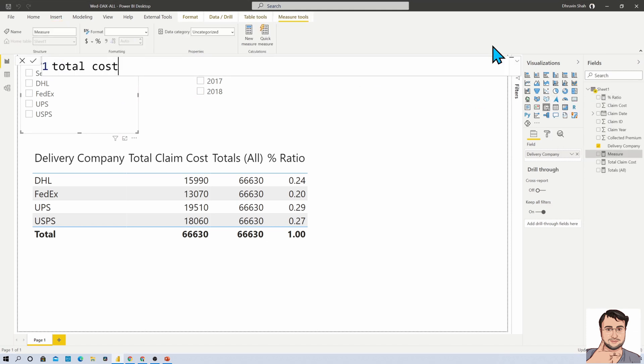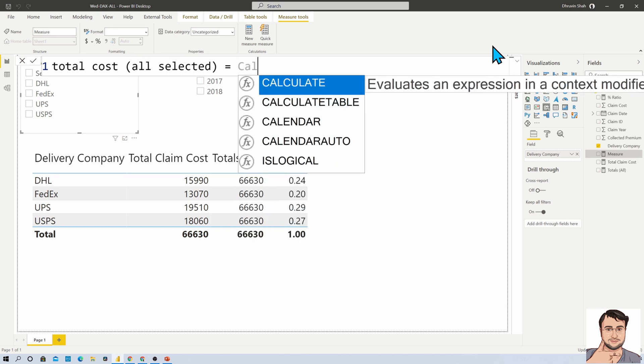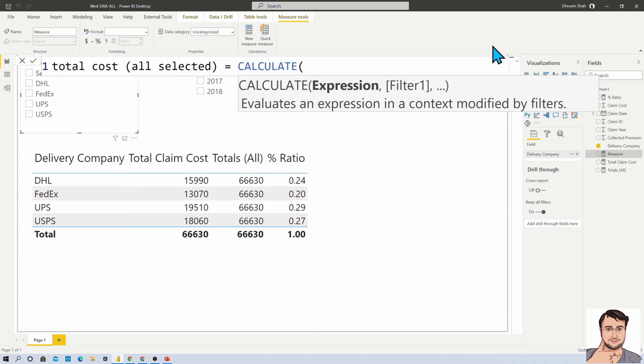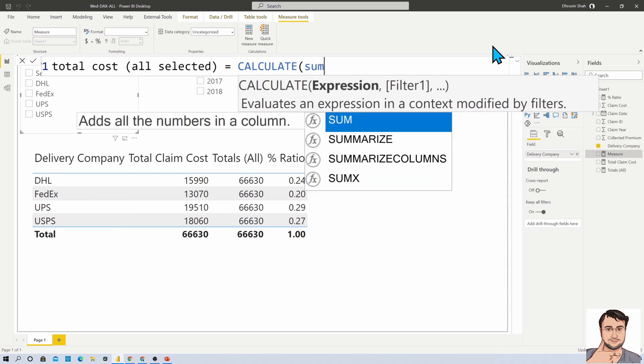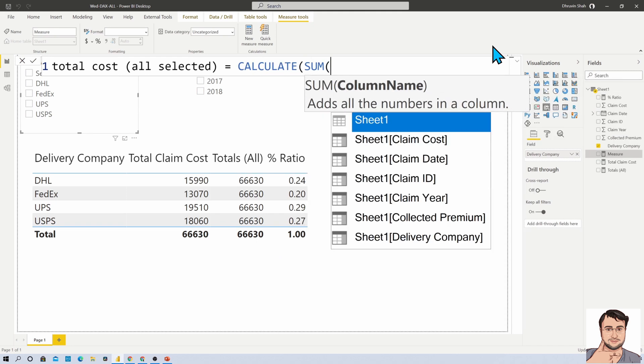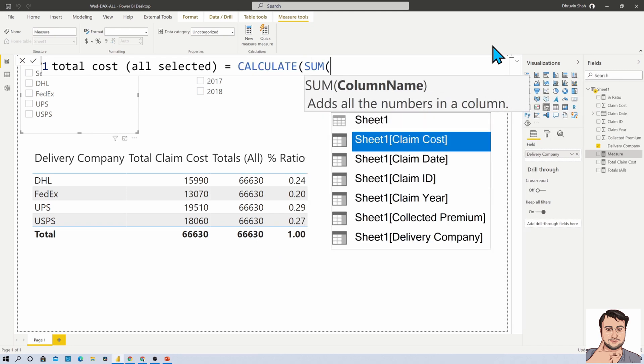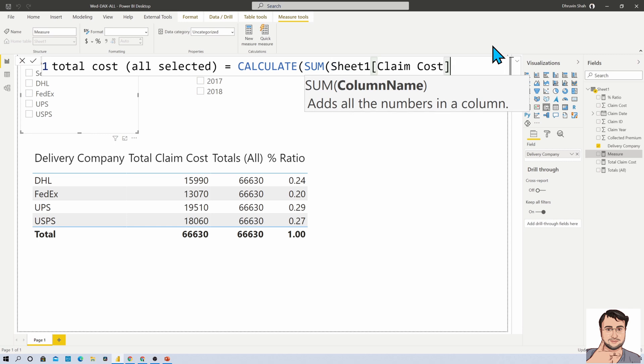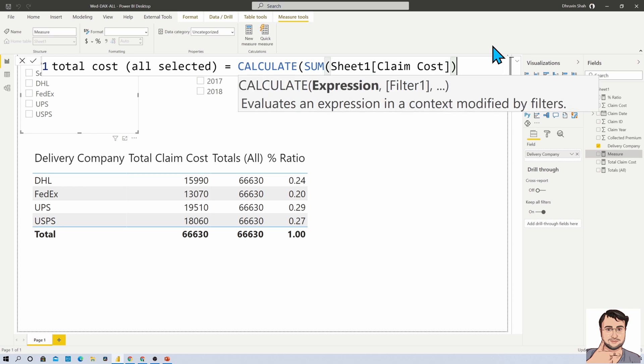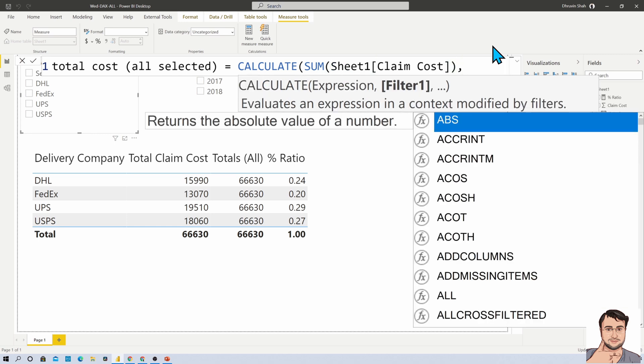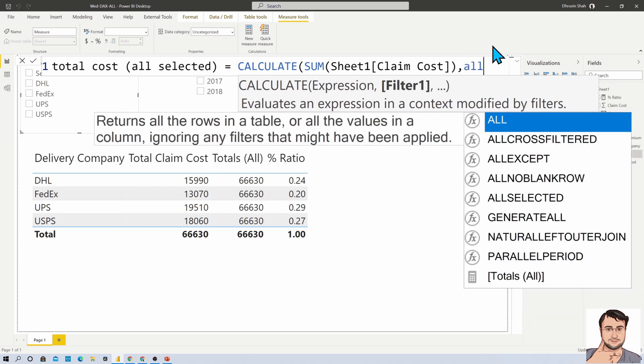I am creating a new measure: total cost all selected. CALCULATE, inside that, SUM of total claim cost, then in filter, let's apply ALLSELECTED.